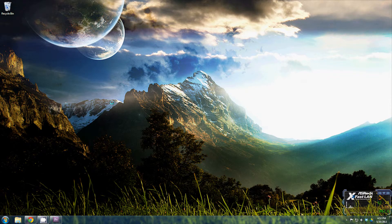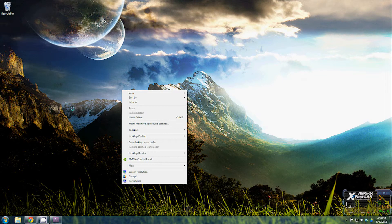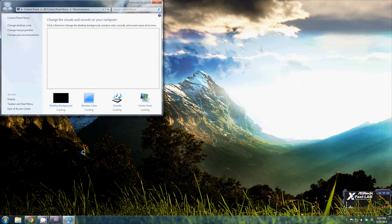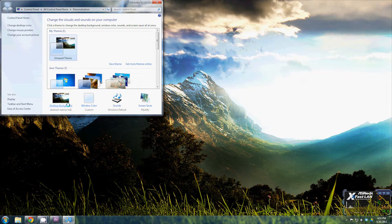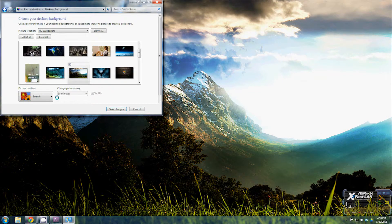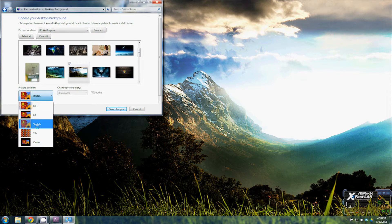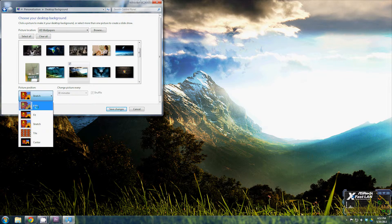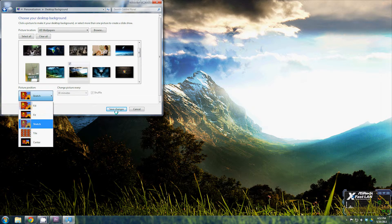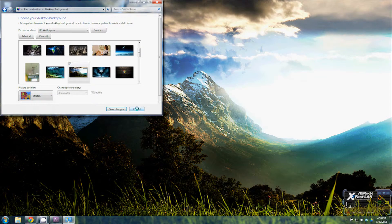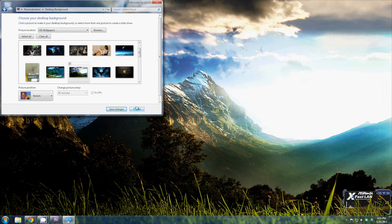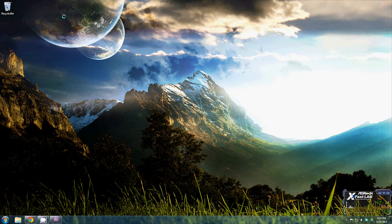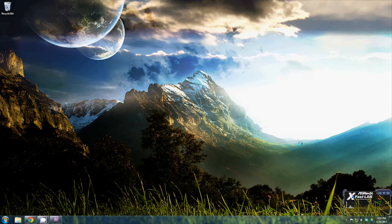Now if the image doesn't quite fit the screen, you can right-click, go to personalize, select the desktop background, and tell it to either stretch, fill, fit, tile, or center. Stretch works best. It can kind of deform the picture but you won't lose any of the picture. It'll fit it to the edges of the screen.